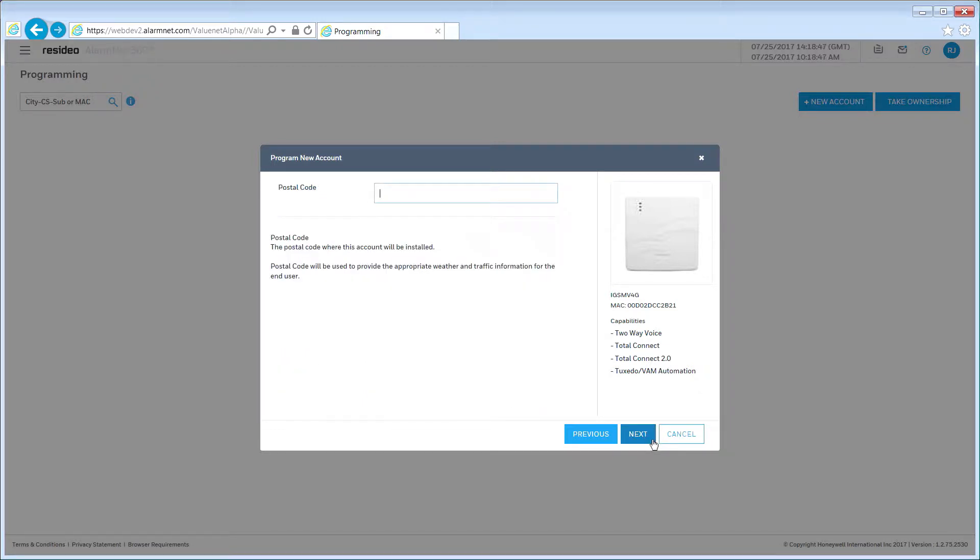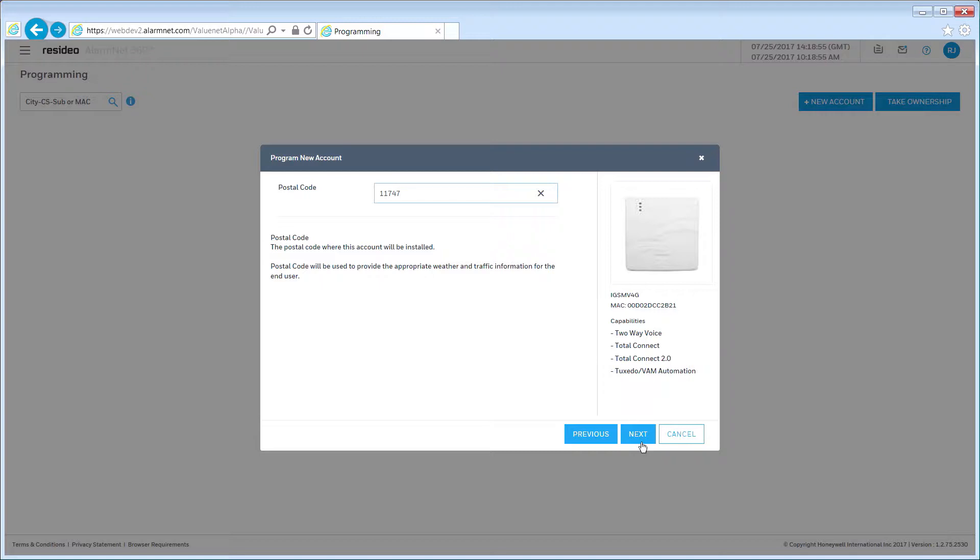Enter your customer's postal code. This is used to provide local information on the Total Connect interface. Click Next to continue.